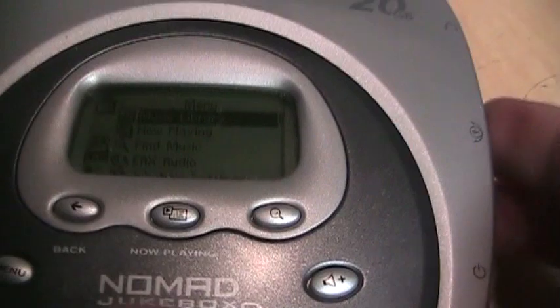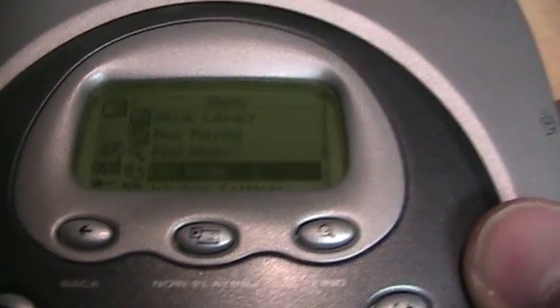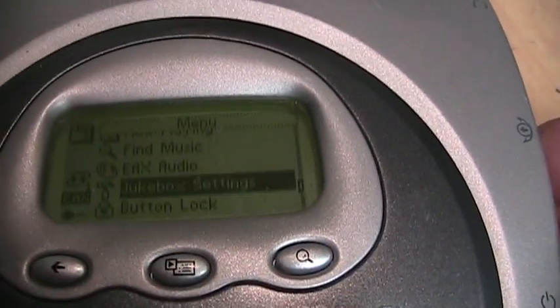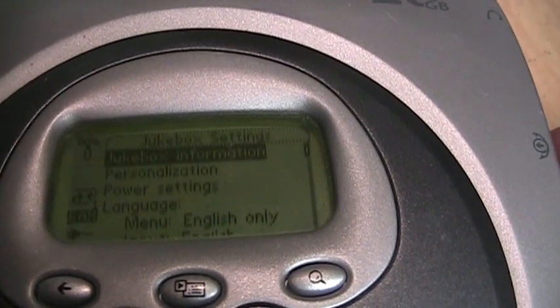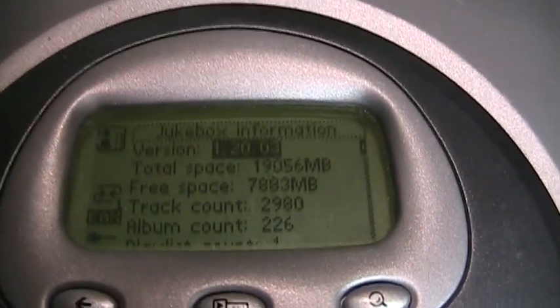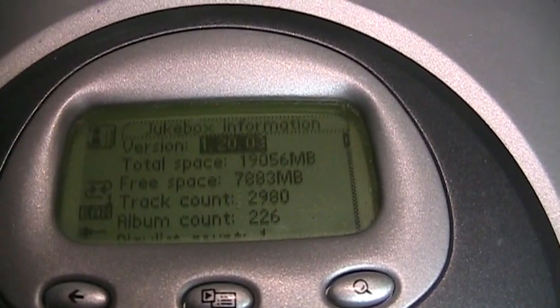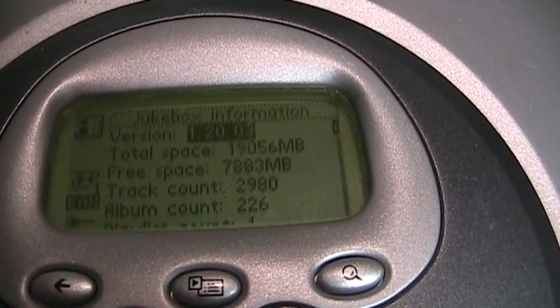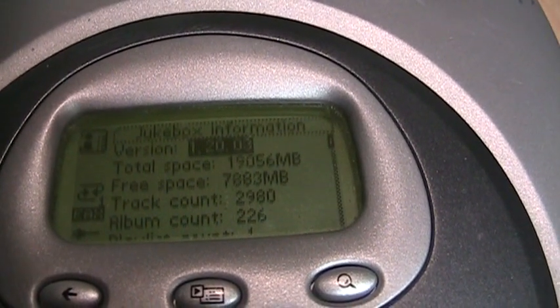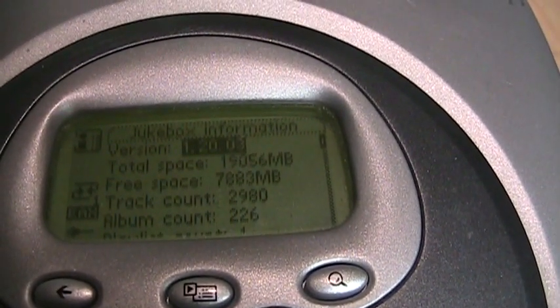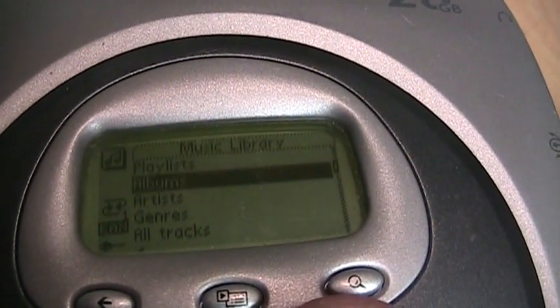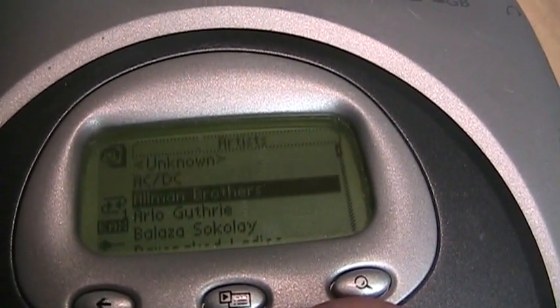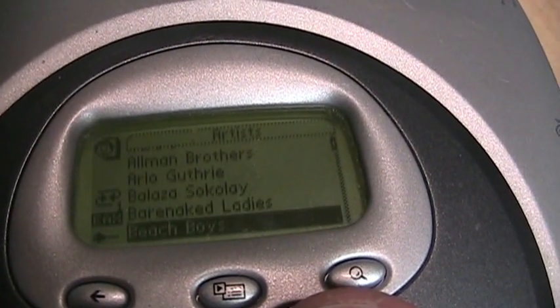You get a little wheel on the side for going through the menus and it is a green backlit display. Now if you go into the settings, you can see this one has 2,980 tracks on it. It has about 7.8 gigabytes free out of the 19 or so gigabytes total. If we go into the music library, you can see all the different artists on here.